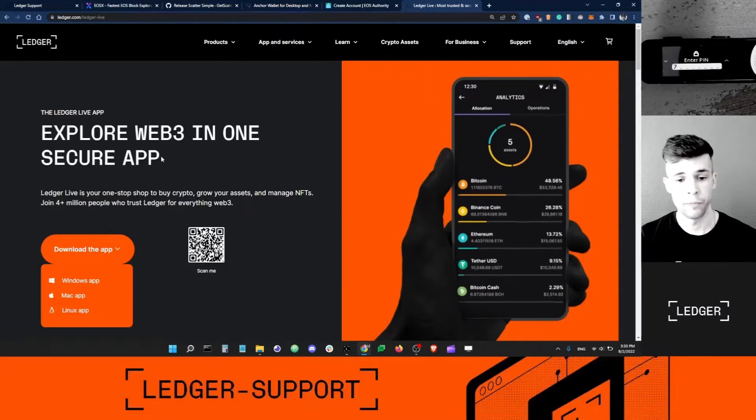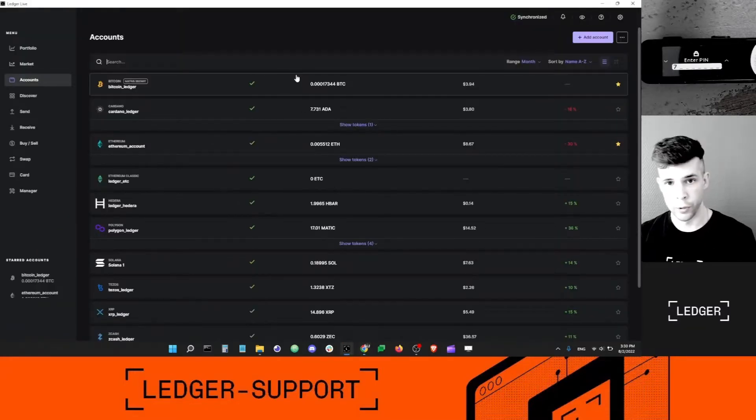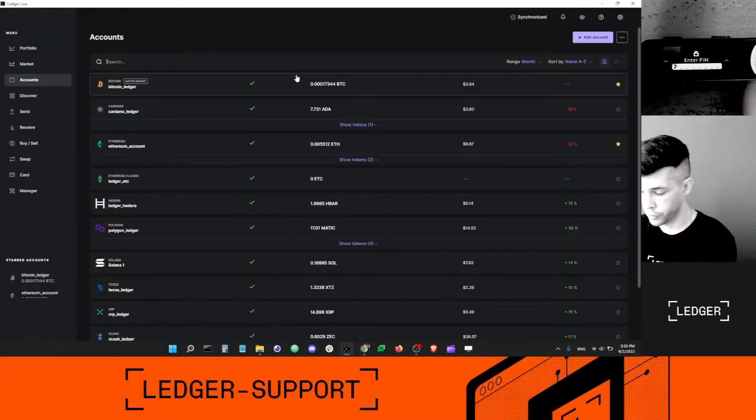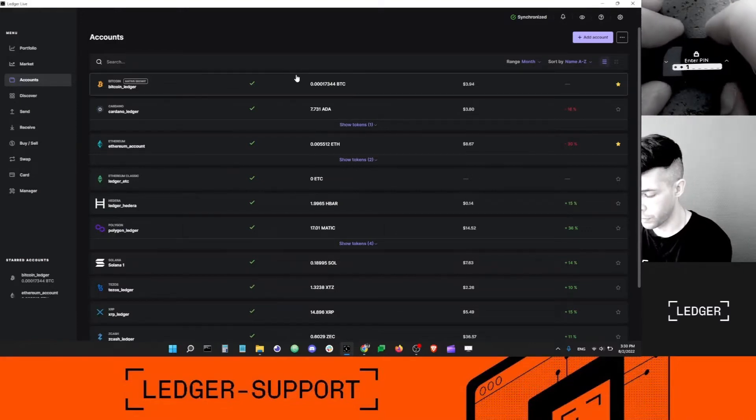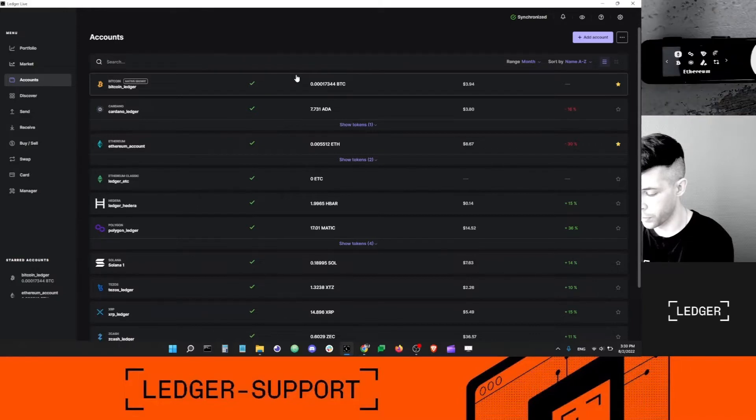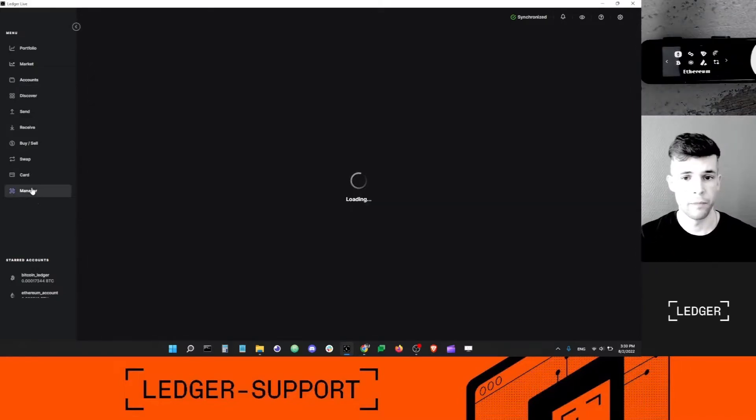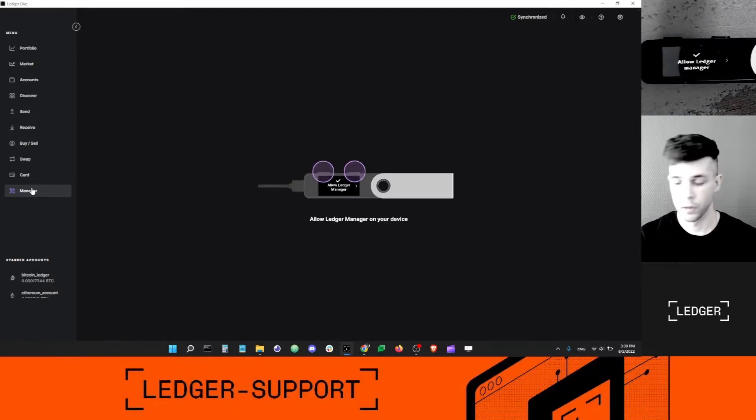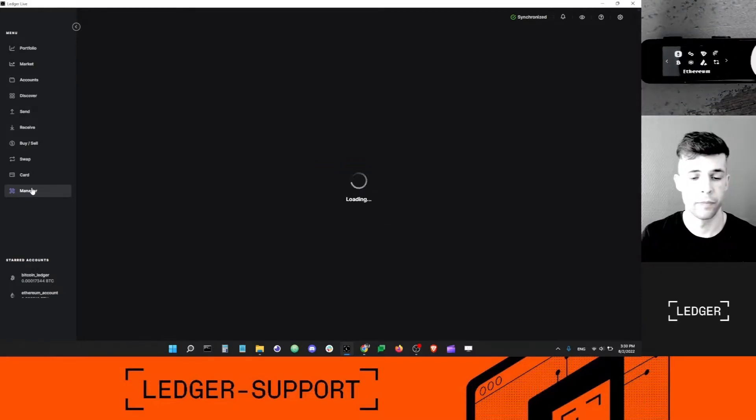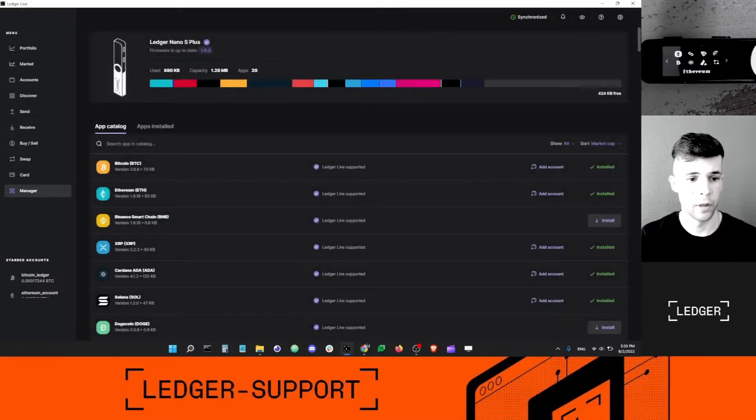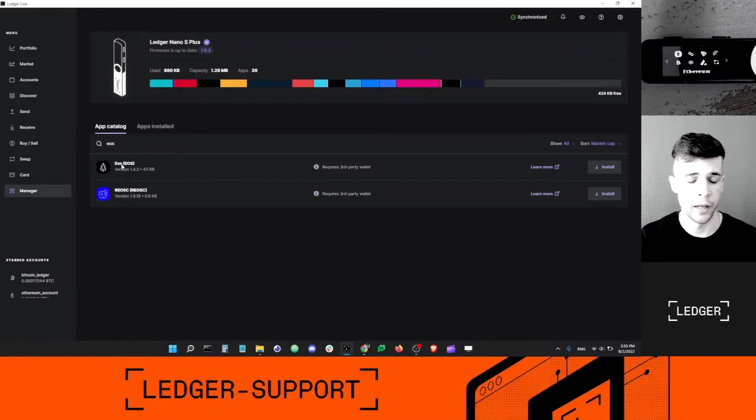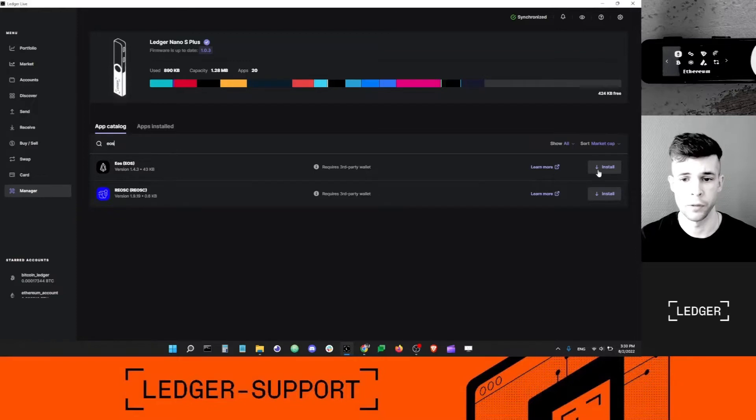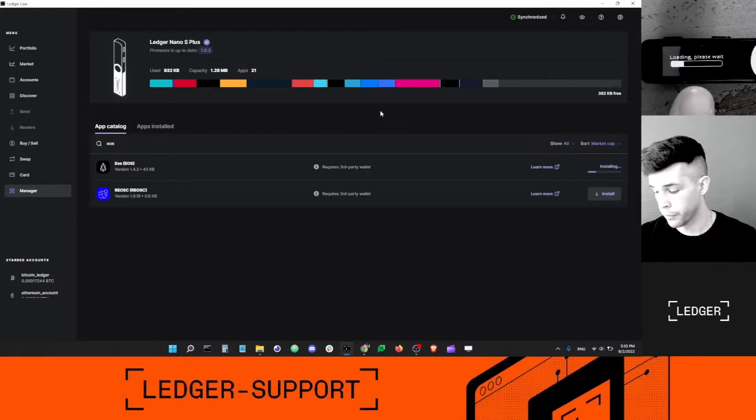Next, open Ledger Live and connect your Ledger device. In my case, I'm going to wake up my device using my pin. Then I'm going to go into the manager. Once I'm in the manager, I'm going to type EOS and I want this app here, EOS brackets EOS. Click install and this will install the EOS app on my device.